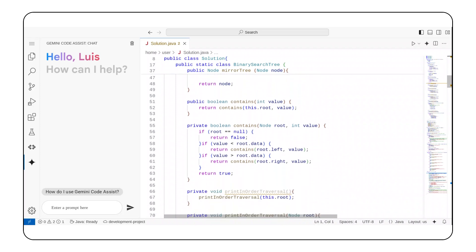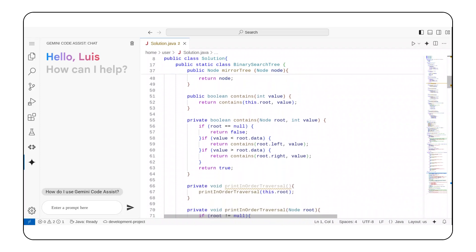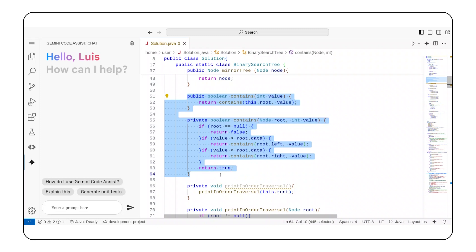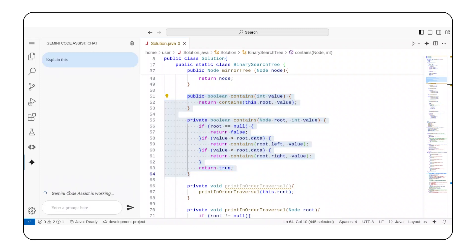I remember being so excited that I started writing code that had nothing to do with binary search trees. But I don't remember why I chose specific implementation decisions. For example, I don't remember why I have two different methods named contains. Maybe Gemini Code Assist can jog my memory. I'll request that it explain this.